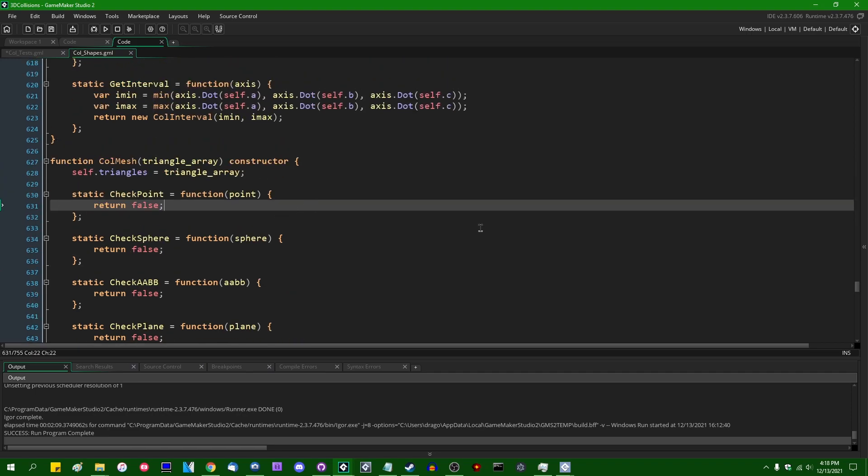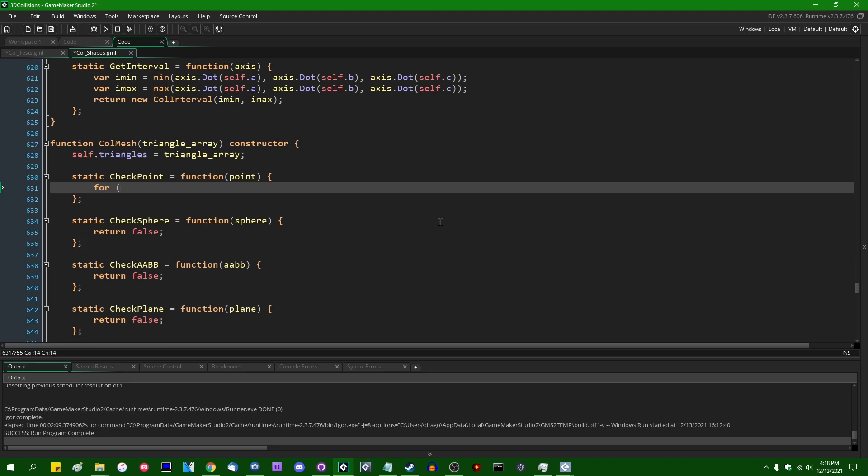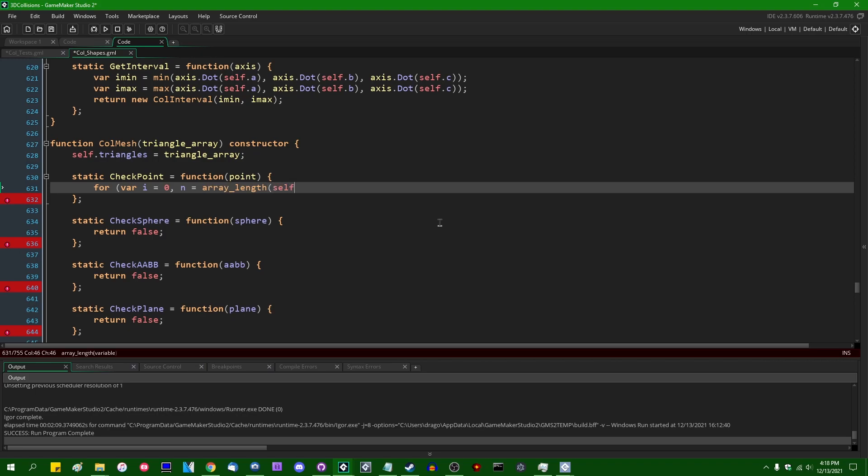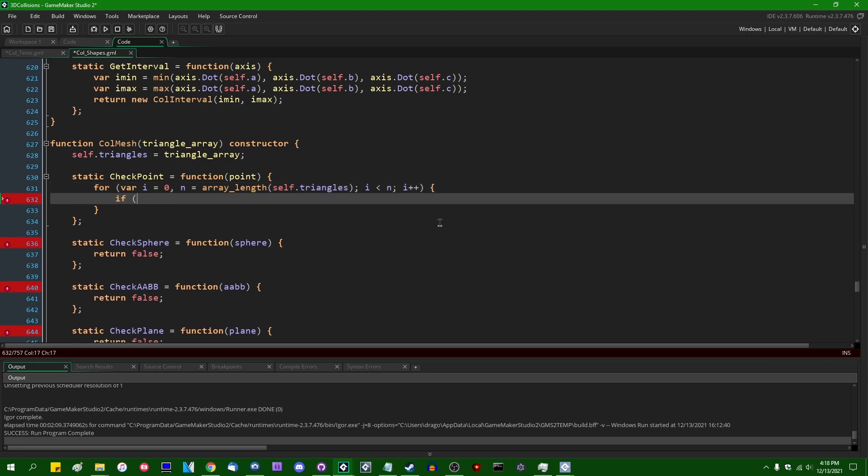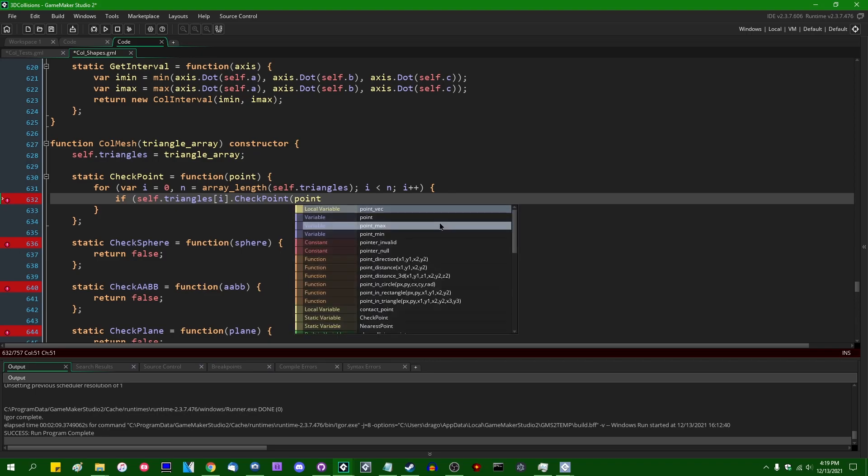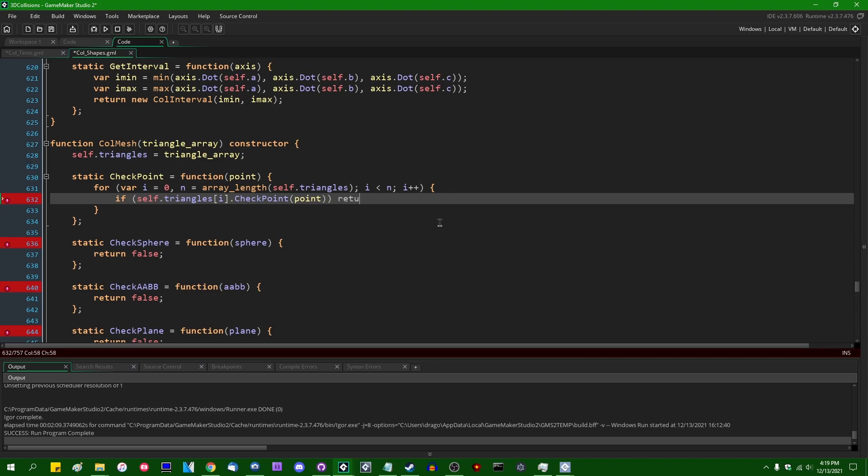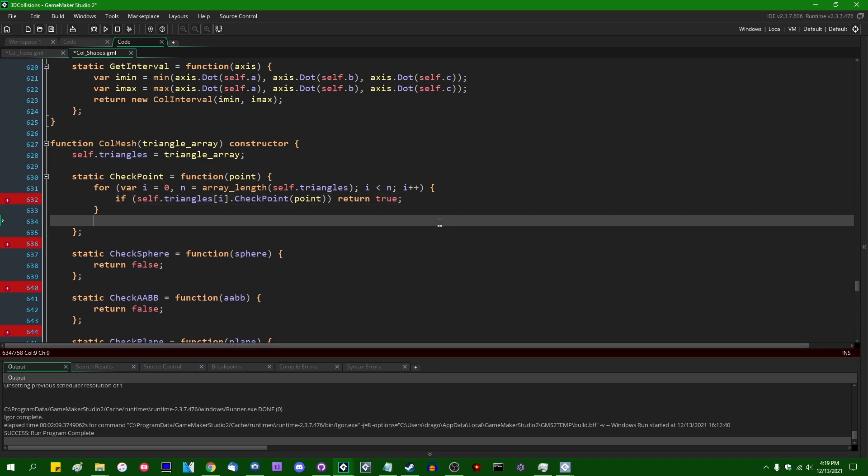So to do this the easy way we can write a little for loop in each of these check point, check sphere, whatever methods we can say for var i equals zero, n equals array length self dot triangles, i is less than n, i plus plus. And we can say if self dot triangles index i dot check point, the input point, if there is a collision, return true. If there is not a collision at the end of the day, return false.